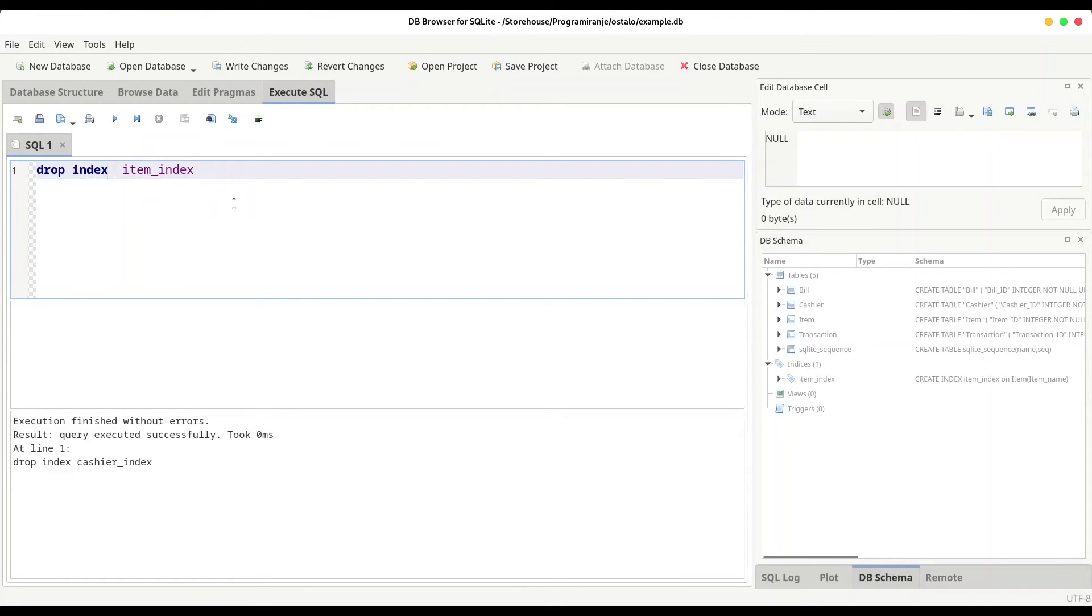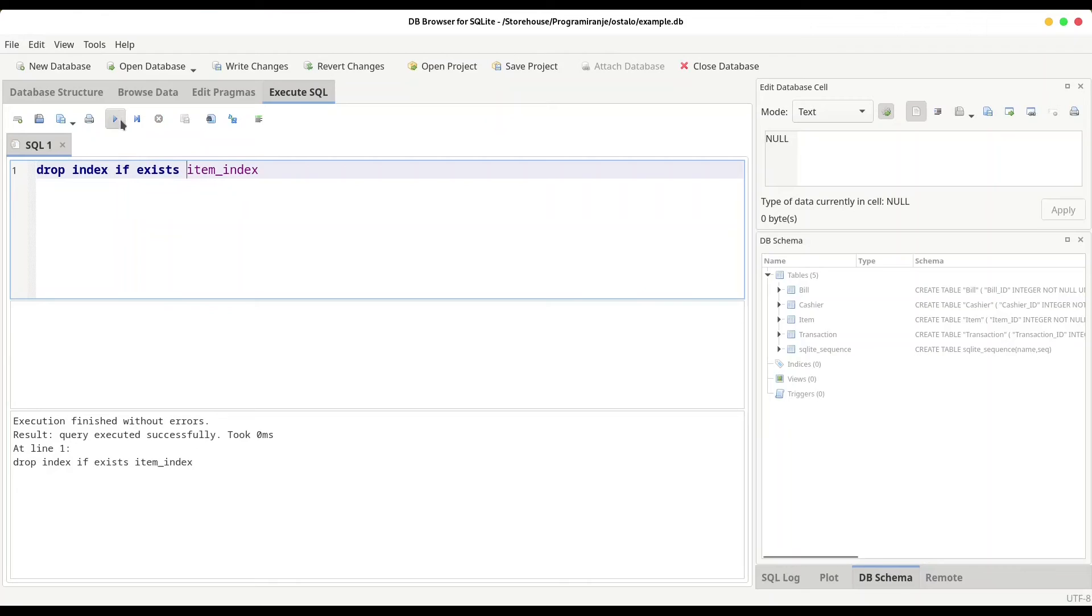Drop if exists. Okay. And now I'm going to run this code. You see, everything went well.